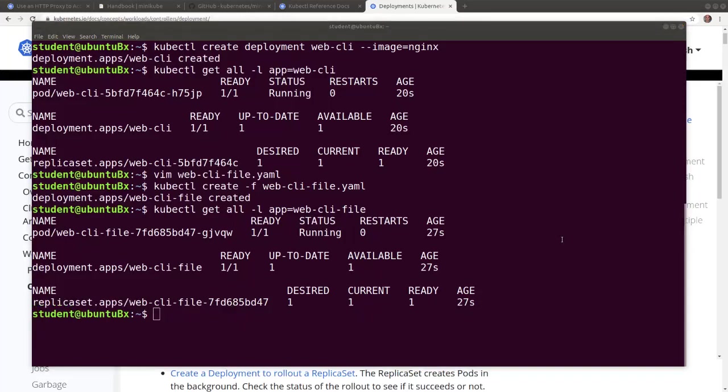Both applications deployed so far are running nginx web servers in pods. Let's expose one of them through a node port type service in order to view the webpage in the browser.